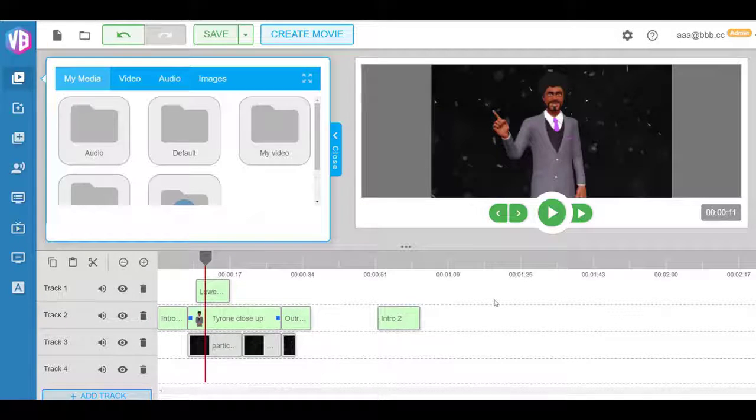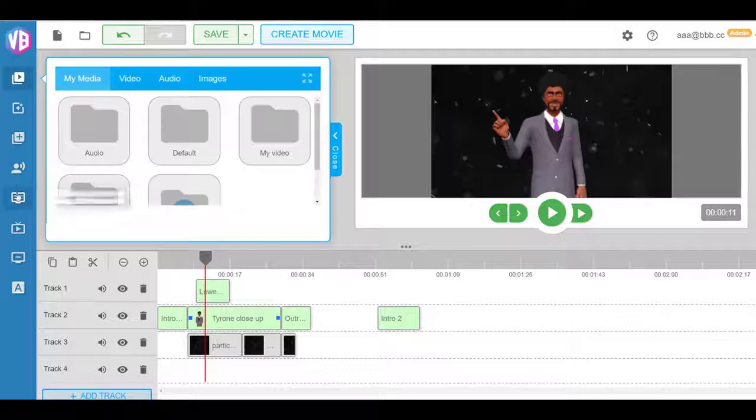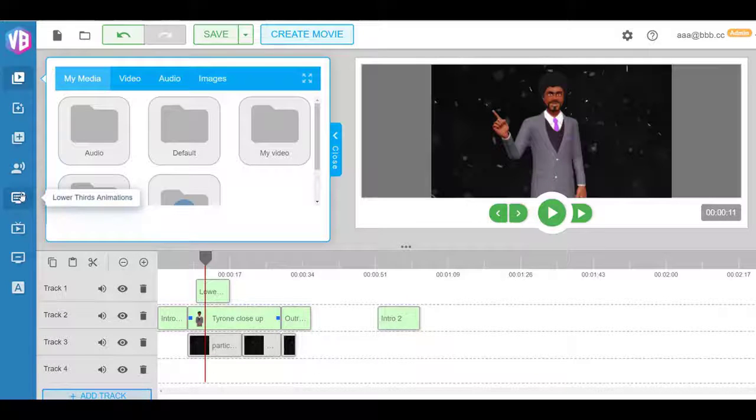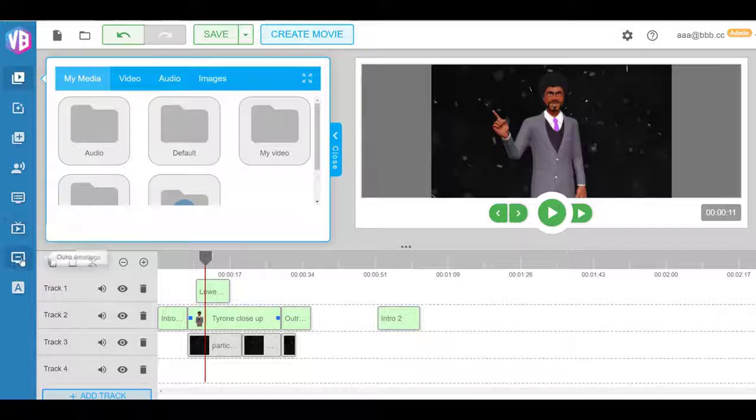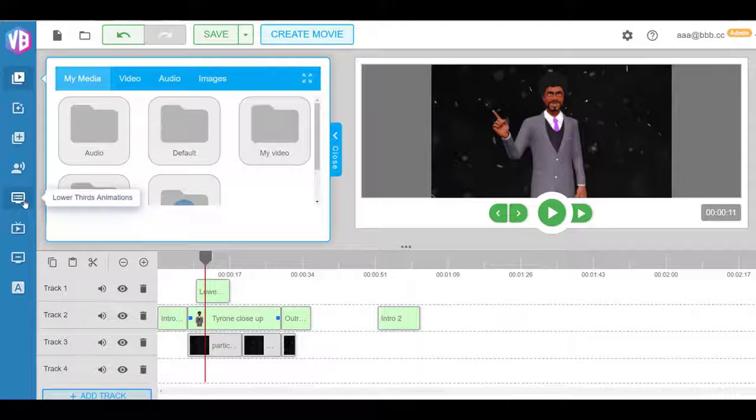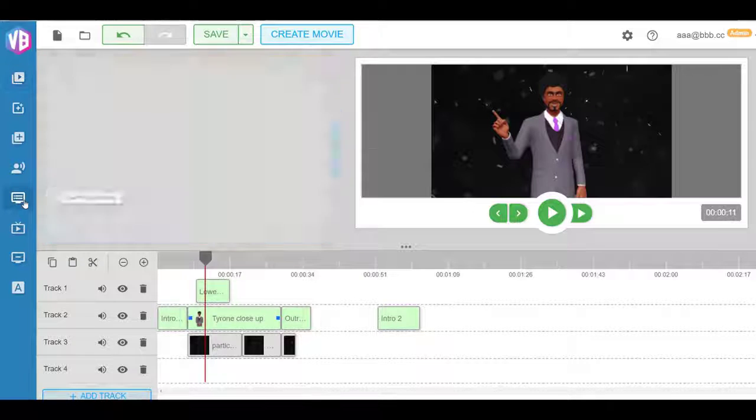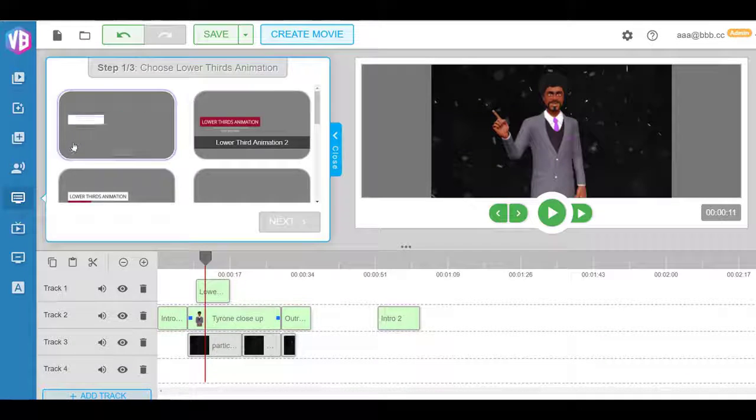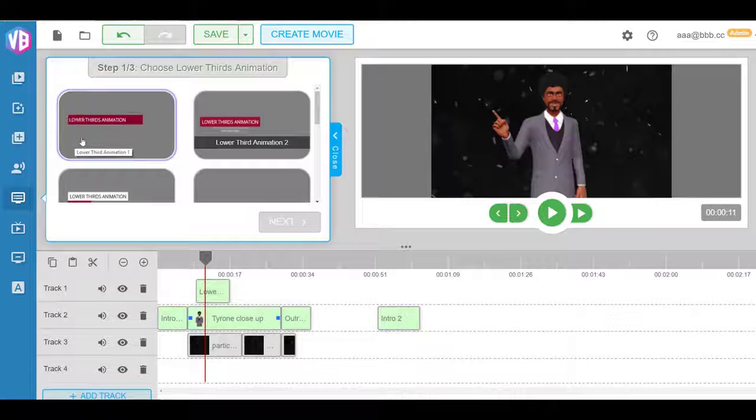And on top of that as well, you also get lower third animations. Now this comes from broadcast obviously. So if you wanted to have, for example, animations right at the bottom of the video, you have animation show up this way.